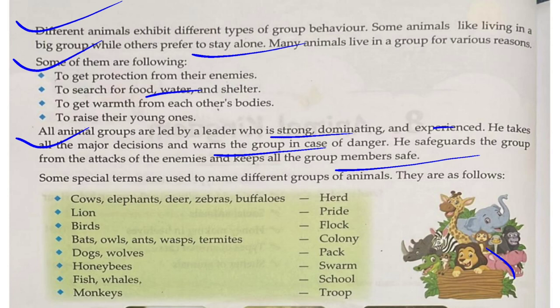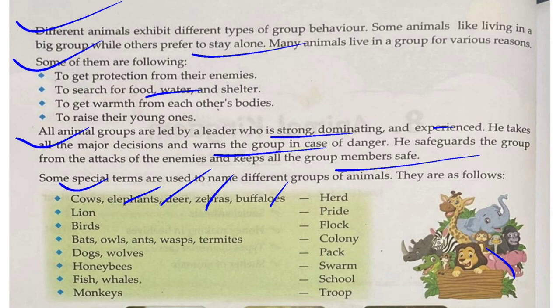Some special terms are used to name different groups of animals. A group of cows, elephants, deer, zebra, or buffalo is called a herd. A group of lions is called a pride. A group of birds is called a flock.